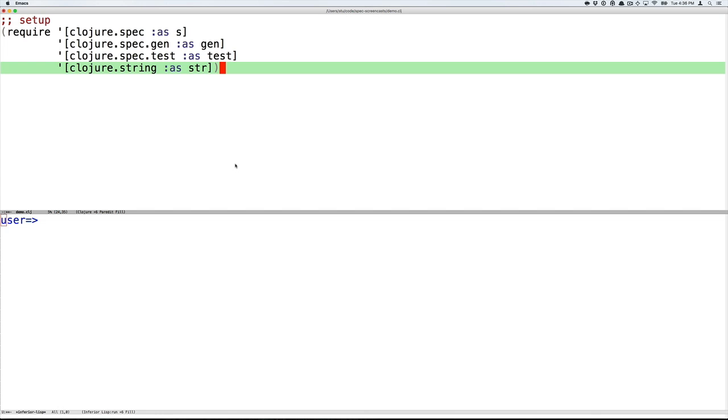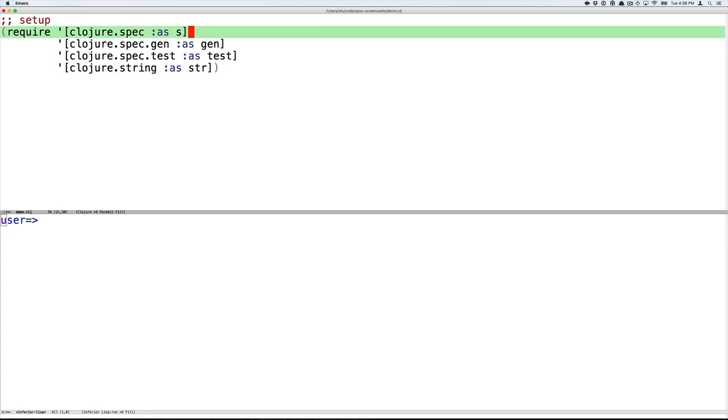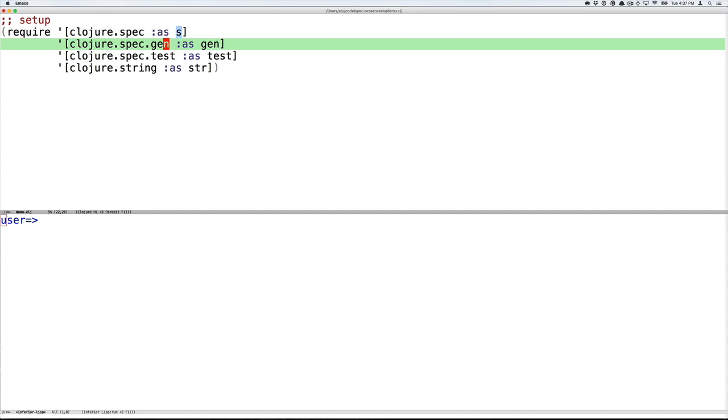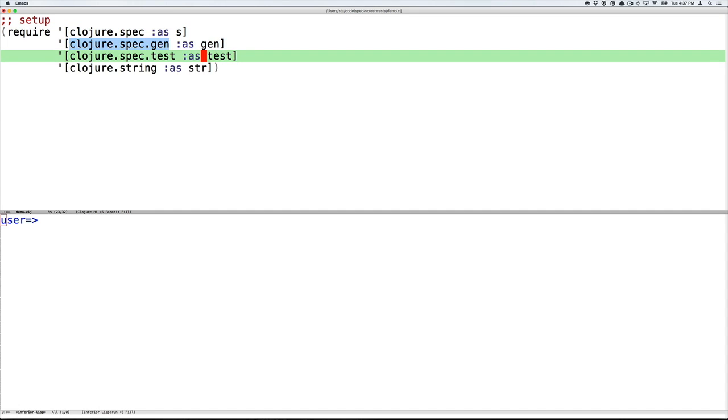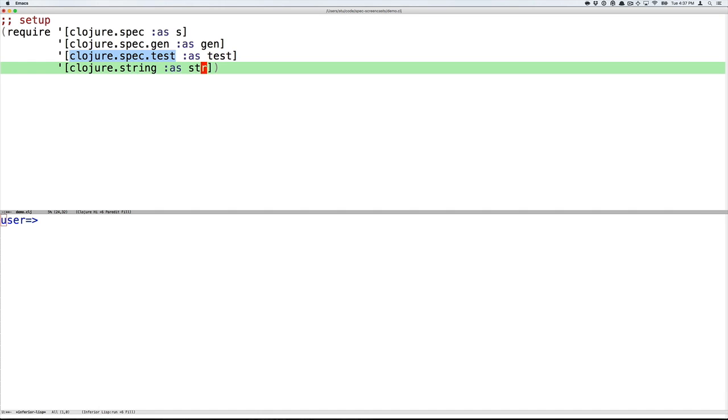Let's get started at the REPL. I will execute Clojure forms in the window at the top and you can see the results of those executions in the window at the bottom. We'll be loading four namespaces: the ClojureSpec namespace with its typical alias of s, and now for the first time the generators namespace with the alias gen, the test namespace with the alias test, and then the ClojureString namespace just to implement some functions we're going to test.